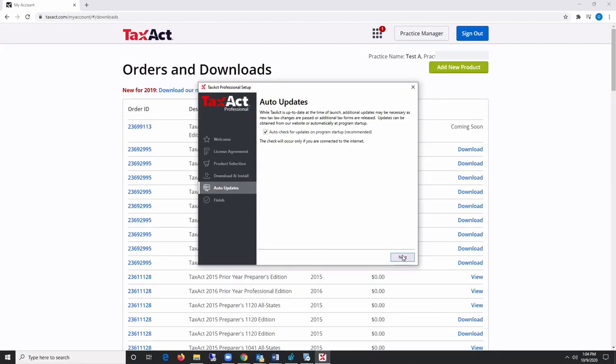It is strongly recommended that you leave the auto-updates to be automatically notified of necessary program and tax form updates.